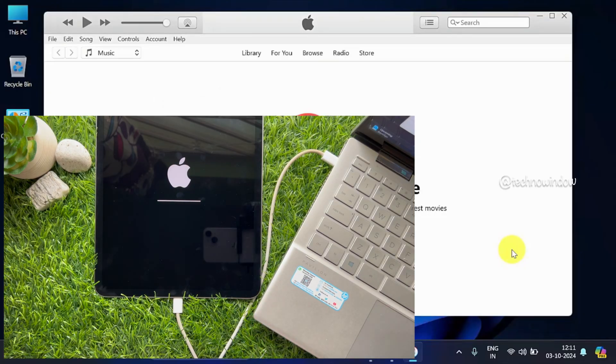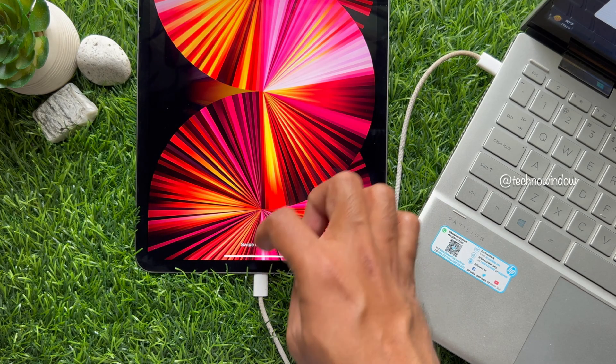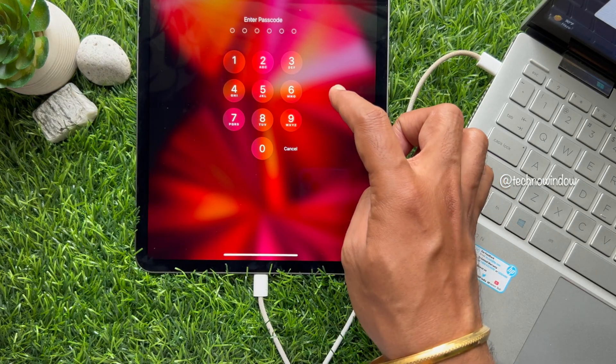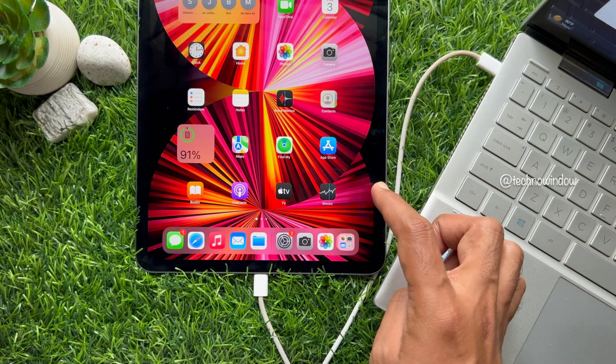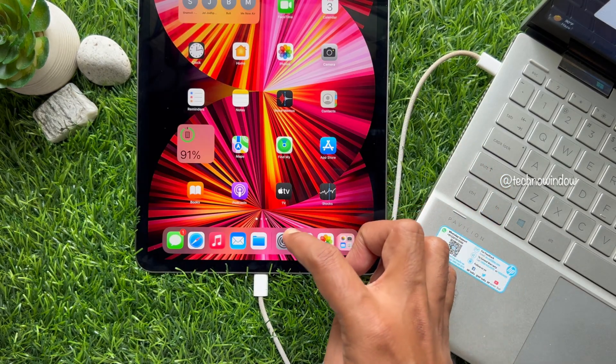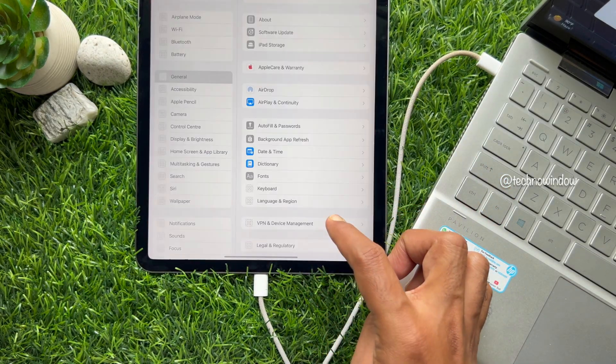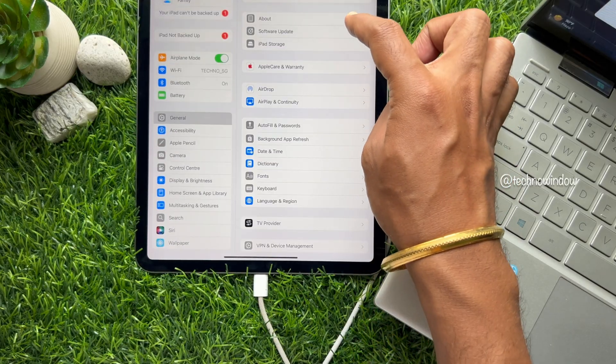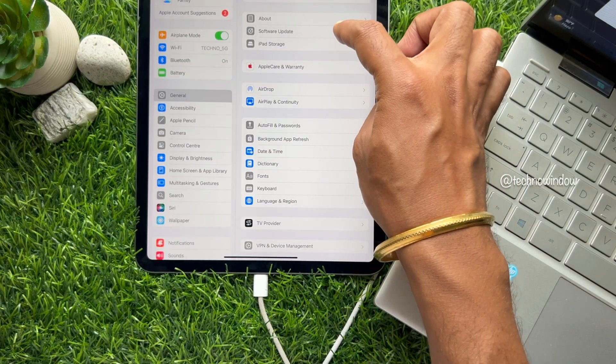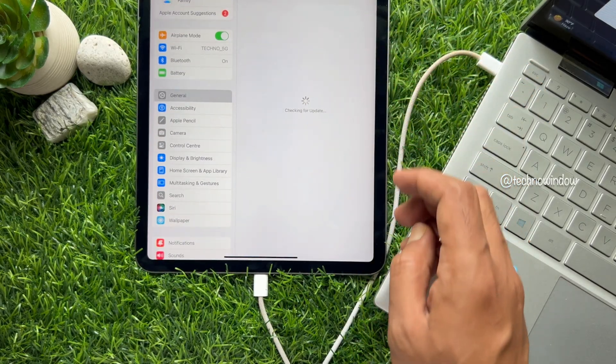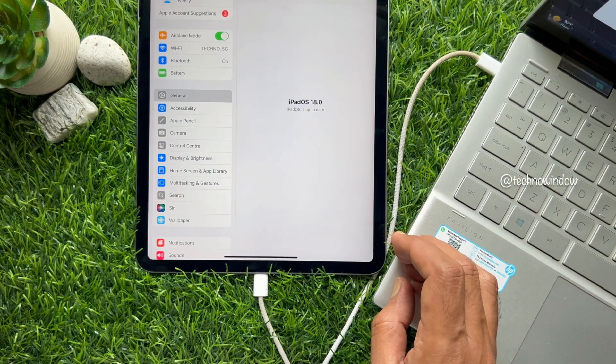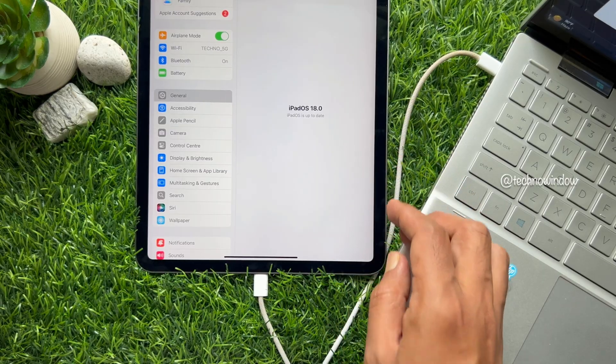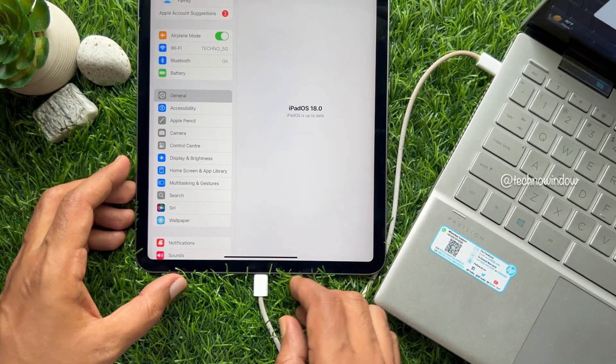After restarting, you will see the lock screen. Unlock your iPad and from Settings, go to Software Update. Here you will see iPadOS 18.0.